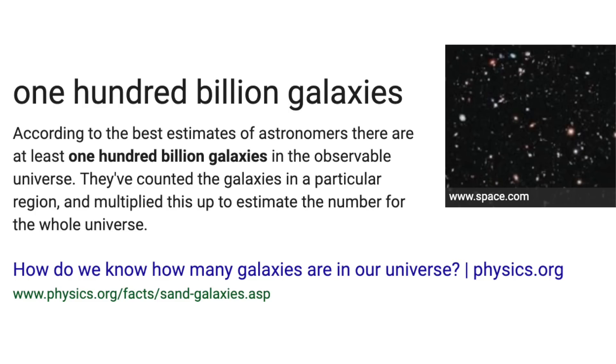A simple Google search shows that astronomer estimates say that there are about 100 billion galaxies in the universe. So I guess scientists are so good they were able to photograph galaxies that didn't exist.